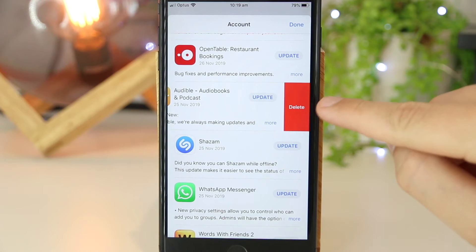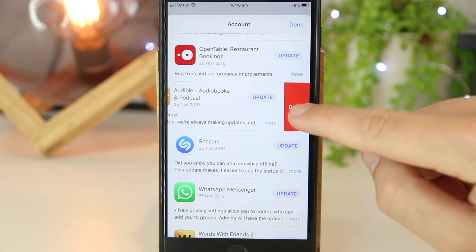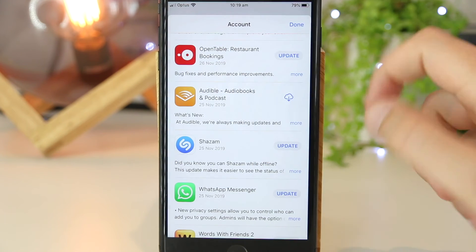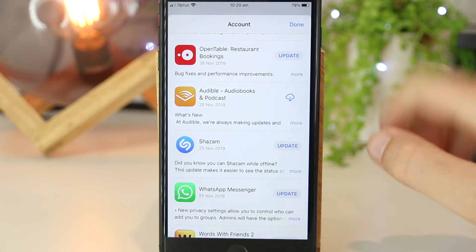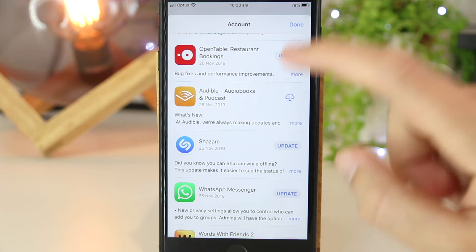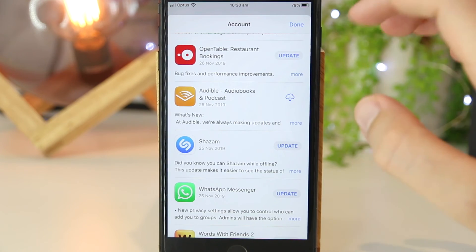And now we have the option to go ahead and delete. I'll confirm this, and now this app has been uninstalled from my iPhone device.